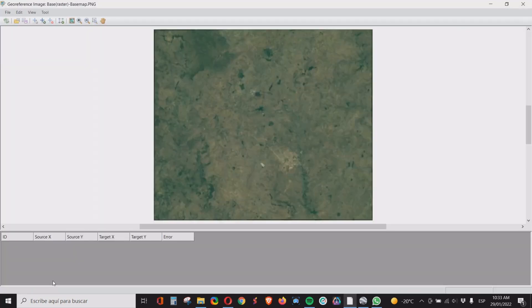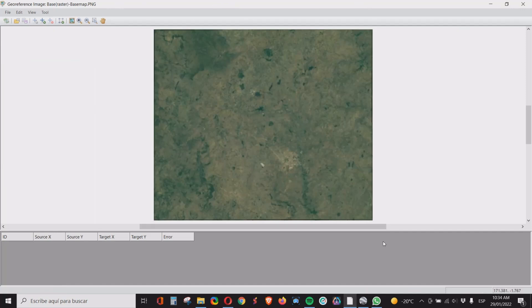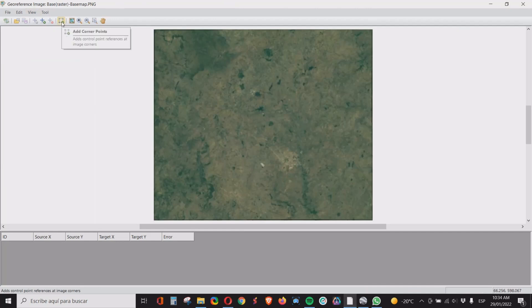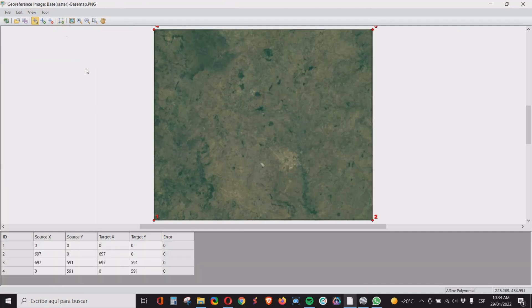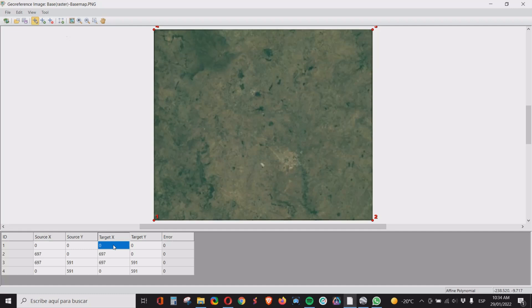So you click on the image and then on general you click on georeference image. Now Surfer will give you a good reference with just three points. I usually use four and I use the four coordinates from the border. So you click on this icon here. It selects point one, two, three, and four. So the only thing that you need to do is to come here and put information. So for point one, the minimum value for X, for UTM east, will be 358296.